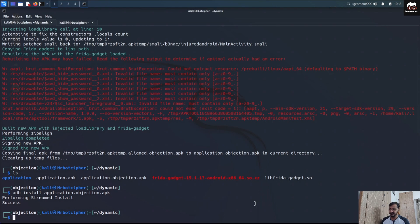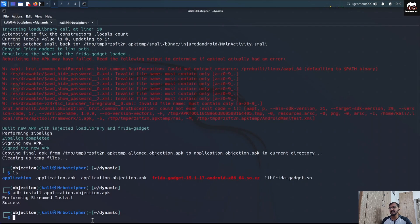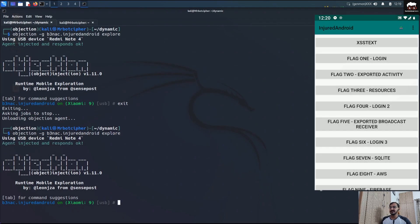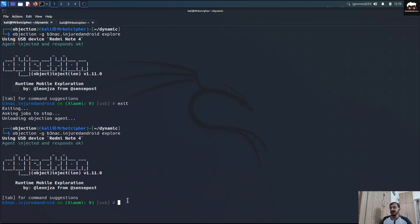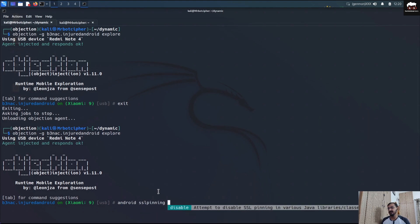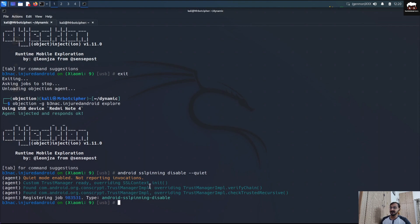Now we have to launch Objection. First I need the package name of the application in order to perform SSL unpinning or other operations. The command is: objection -g <package-name> explore. As you can see, the application has just restarted and is now completely under the control of Objection.